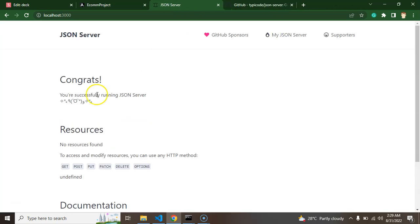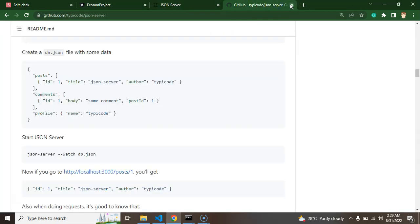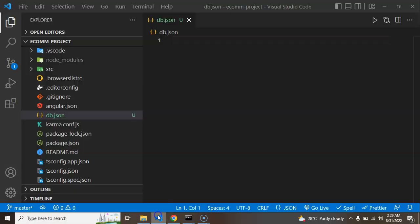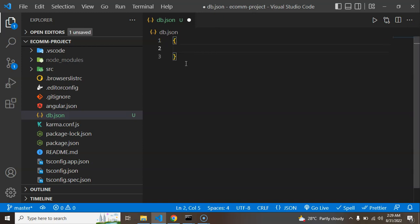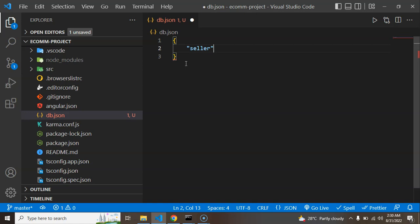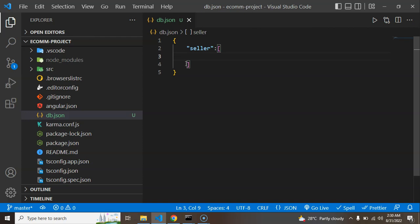Let's try to open it in the browser. You can see that there is no data in our db.json file yet. To create an API for seller signup, create an object with your API name — for example 'sellers' — and then create an array inside it for multiple entries. After that, hit the API from Postman with a POST request and your API will be created.